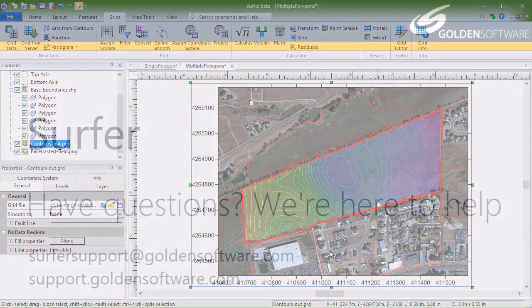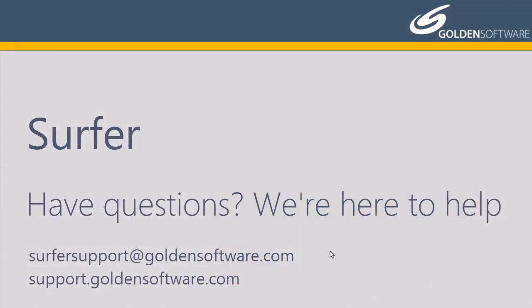This concludes the video training for converting areas in a grid file to No Data in Surfer. If you have any additional questions, please contact Golden Software.